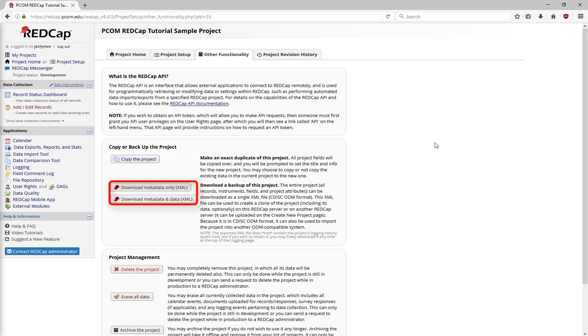You can download a backup of the project as an XML file, including metadata for the project setup, the data dictionary, and collected data. You can also use these XML files when you're creating new REDCap projects.